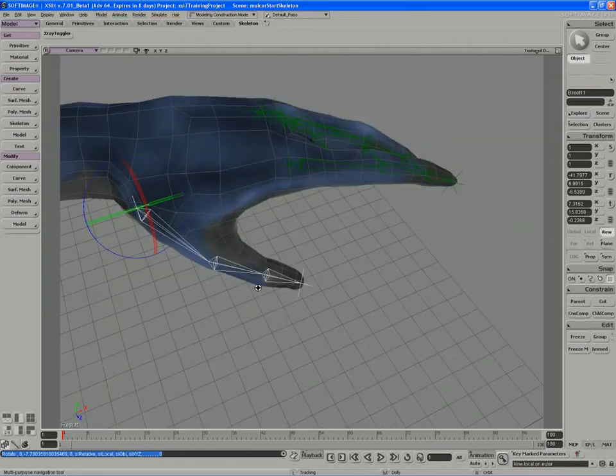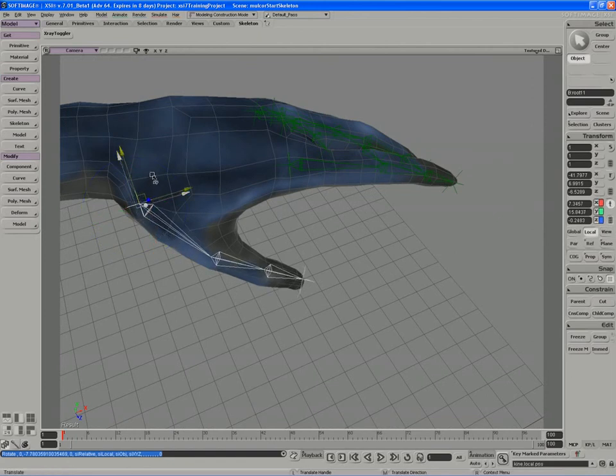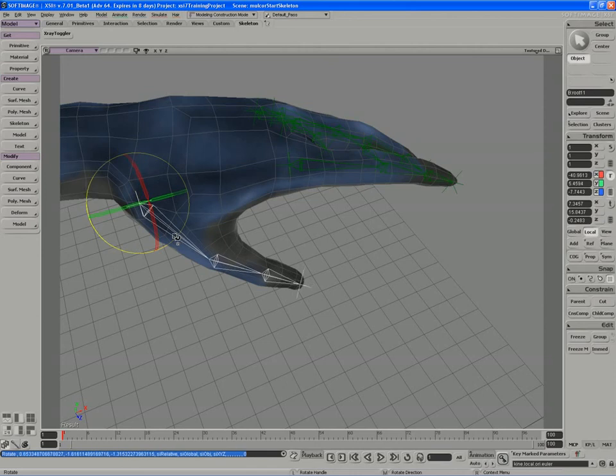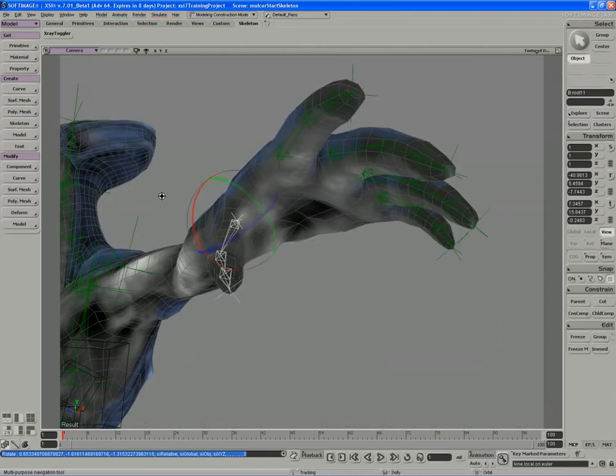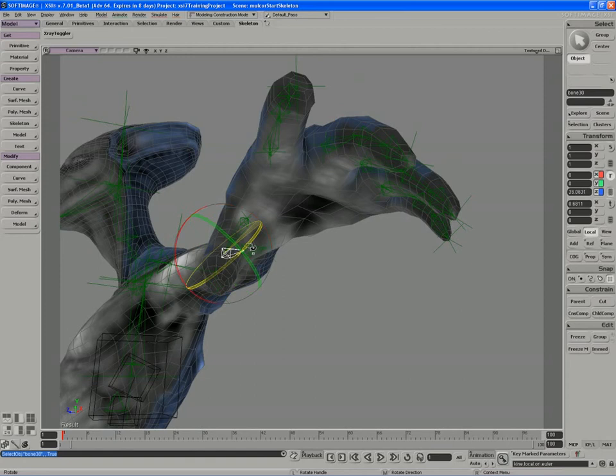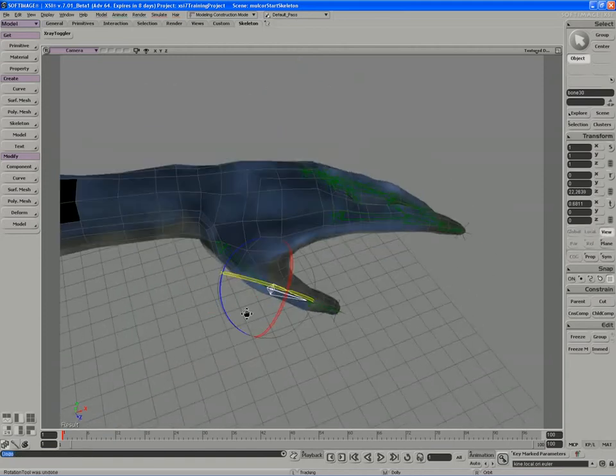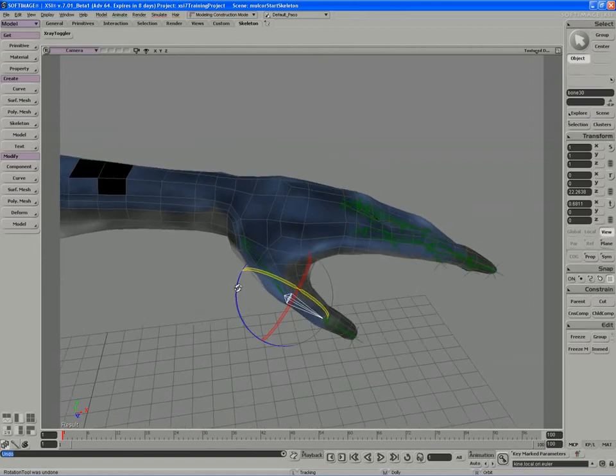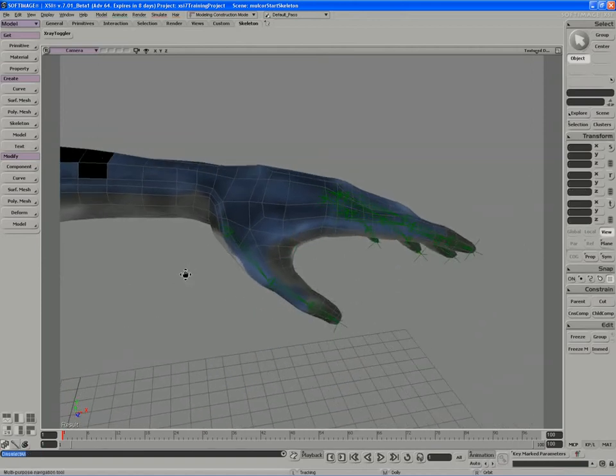I'm starting to like how that works. I'm just going to do a little bit more adjustment. So if I close the fingers, the thumb will oppose properly. So that looks pretty good there.